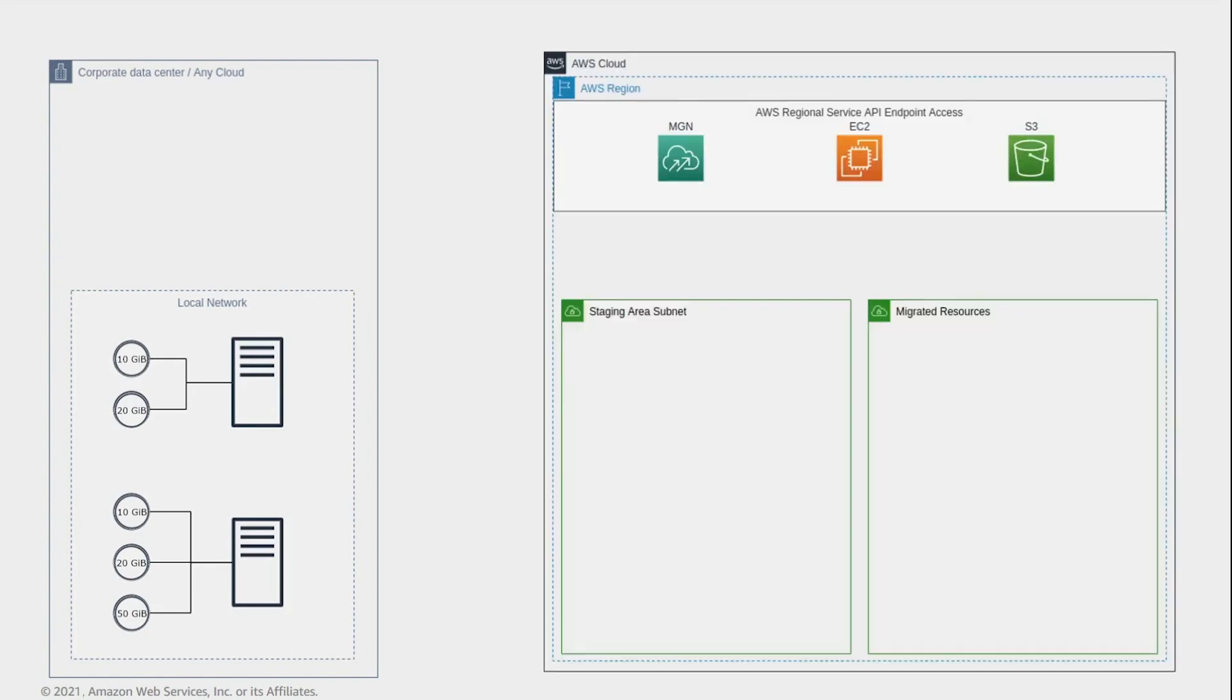On the right side, you see the AWS region where the servers will be migrated. In this example, the subnets have already been defined.